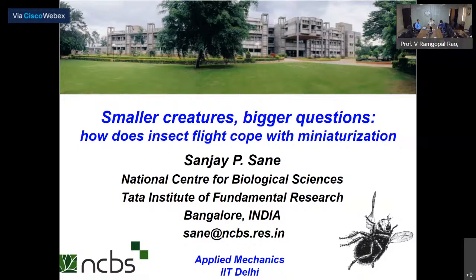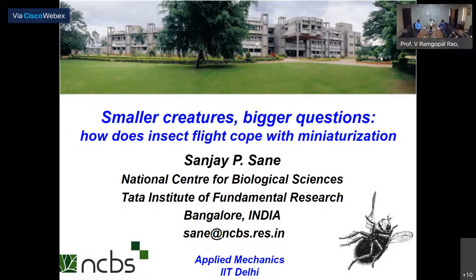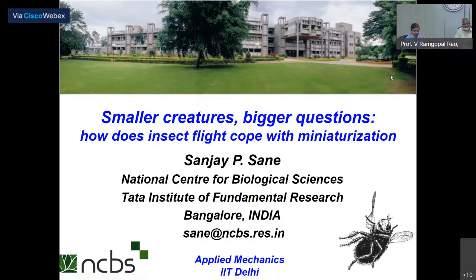Welcome everybody for this very special institute lecture at IIT Delhi. We are nearing the end of the semester and these are some of our last few lectures, but we are indeed very delighted to have Dr. Sanjay Sane today amongst us. He's a professor at the National Center for Biological Sciences of the TIFR in Bangalore and he'll be talking about his recent research work on insect life. I'll leave my colleague Prof. Hamidap to formally introduce him. So thank you Prof. Sanjay for joining us — it's a real pleasure to have you speak to the institute community, and this is also being transmitted on YouTube live for a much wider audience.